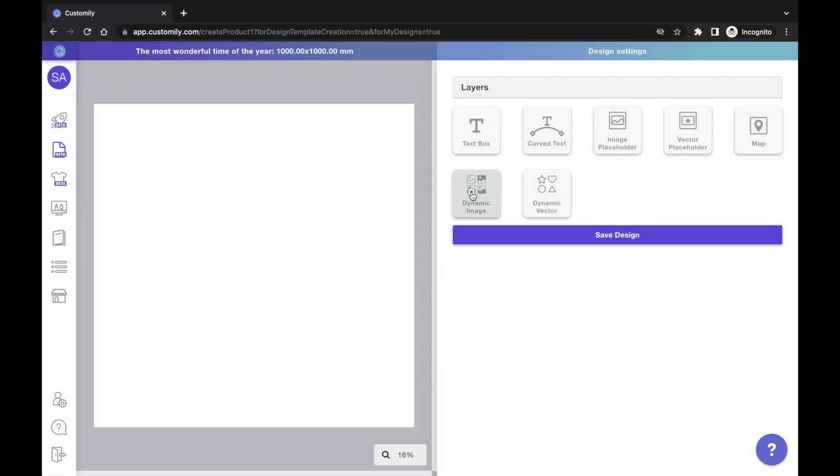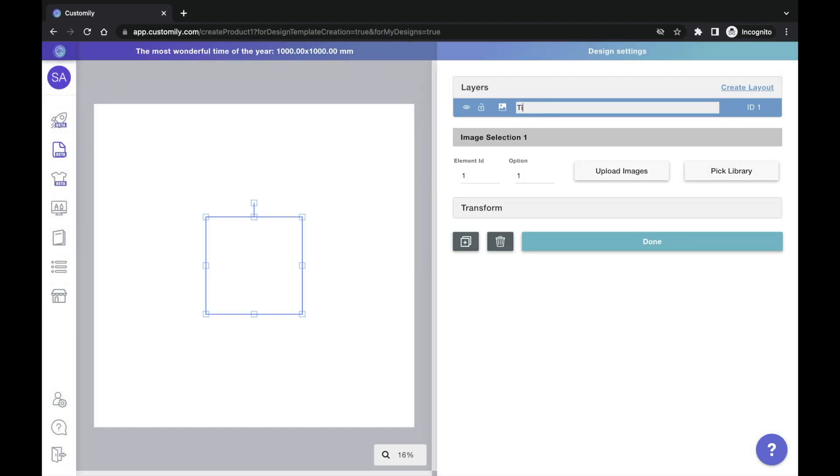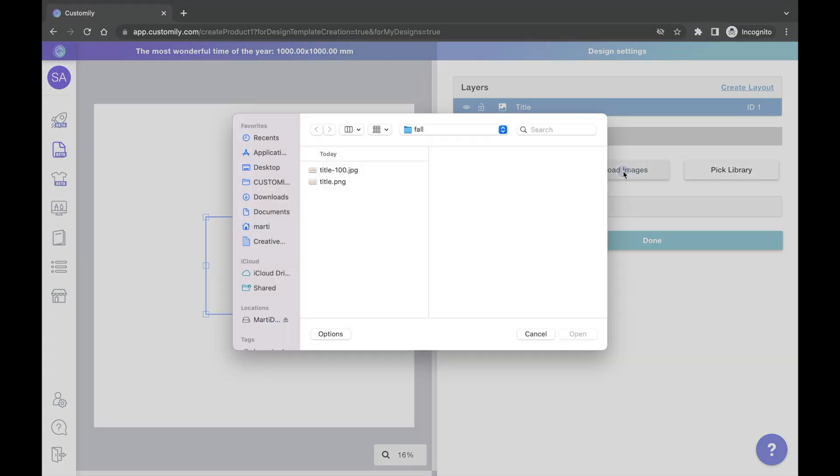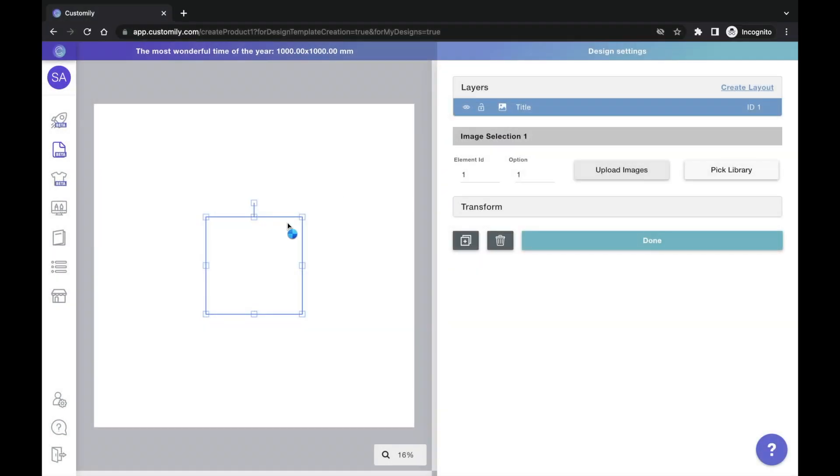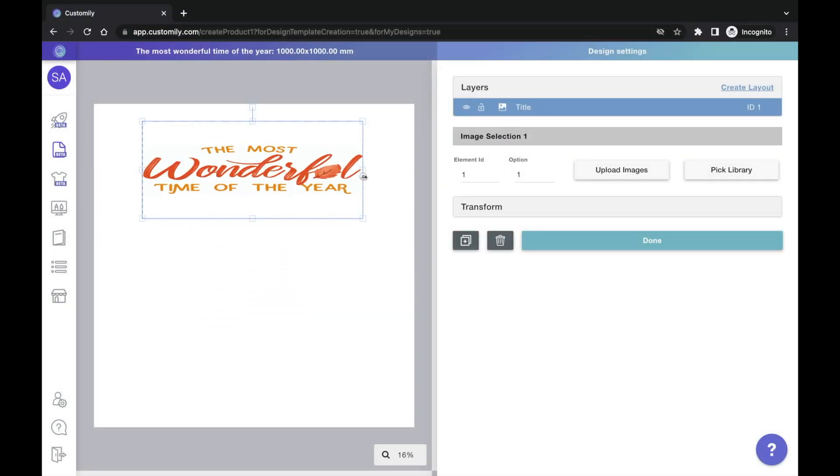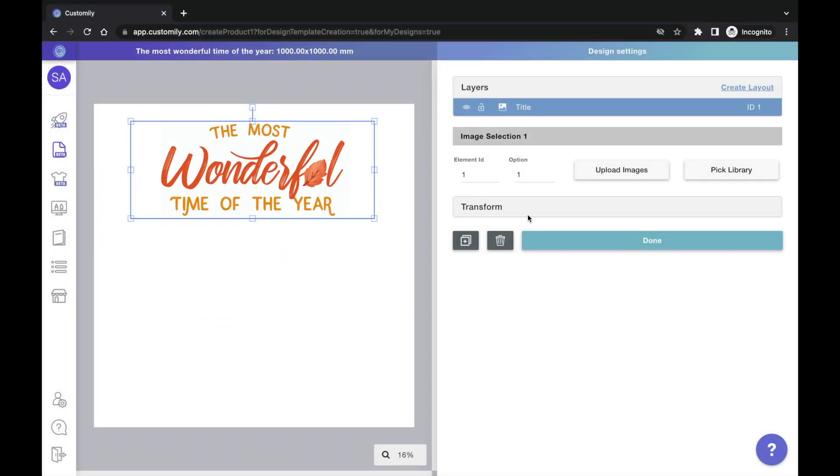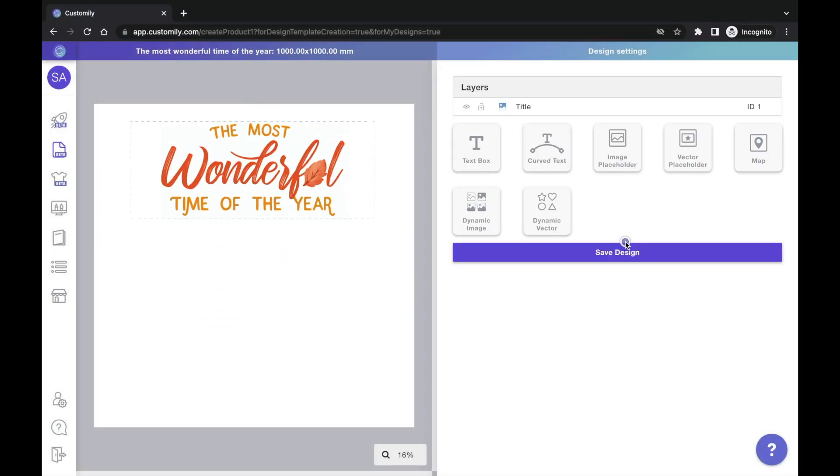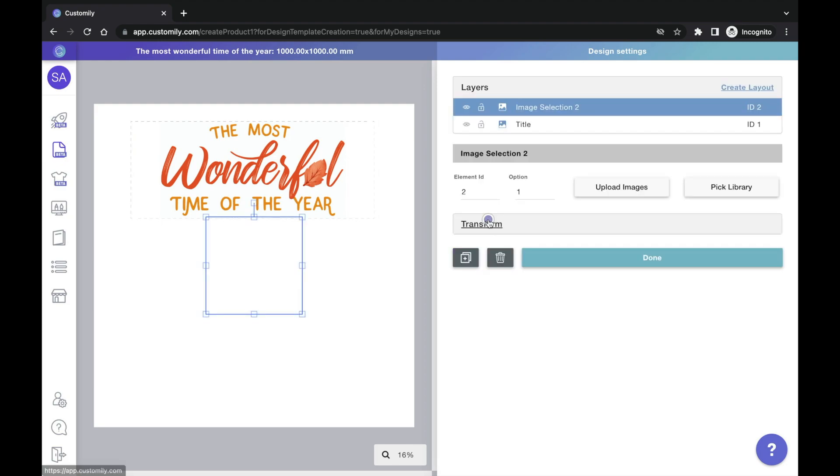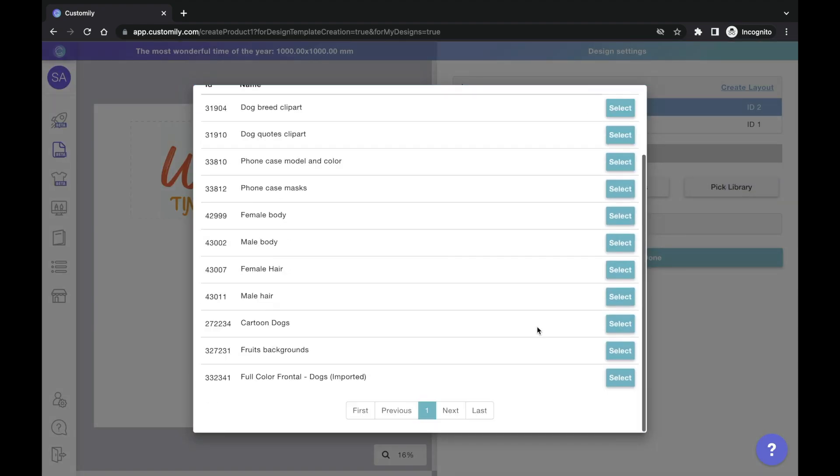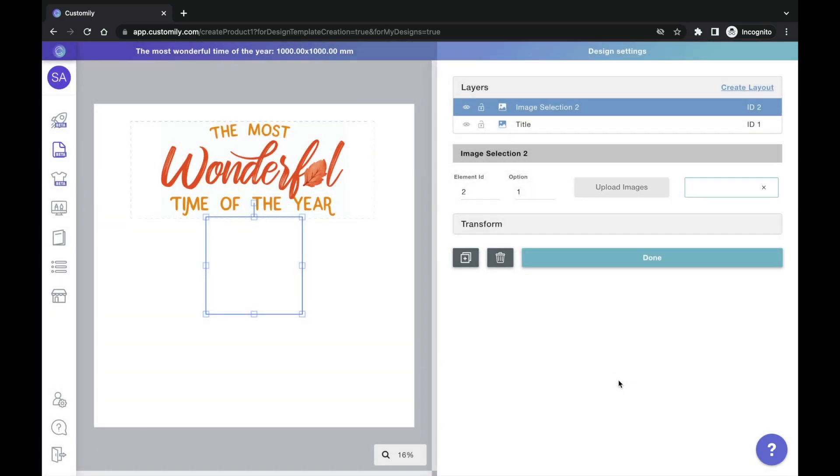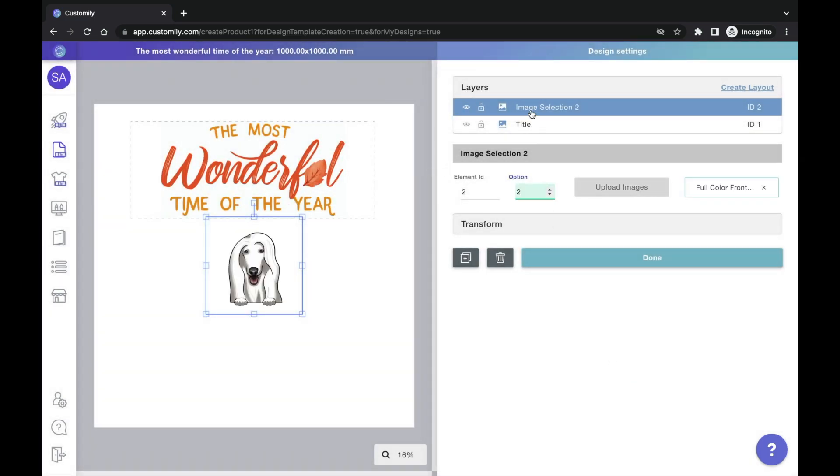Create your design as you normally would. Add all the original artwork that you want to it. Then, when you want to use Customily's library, simply add a dynamic image and choose Pick Library. Select the library you imported and that's it. The dog library is now part of my unique design.